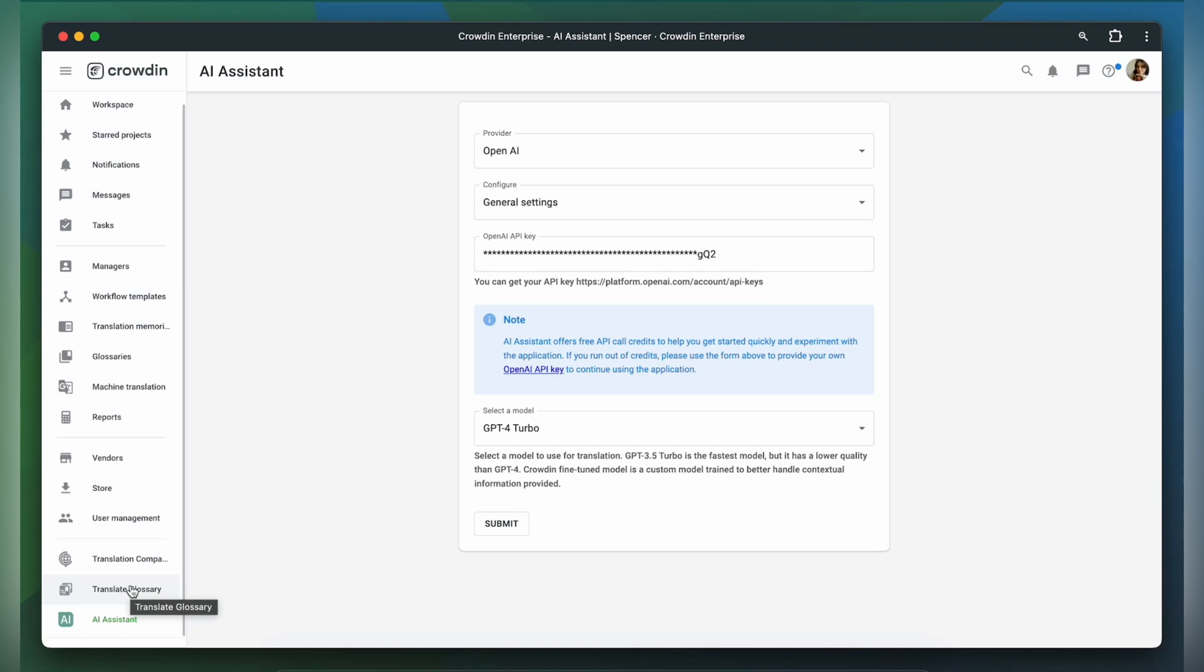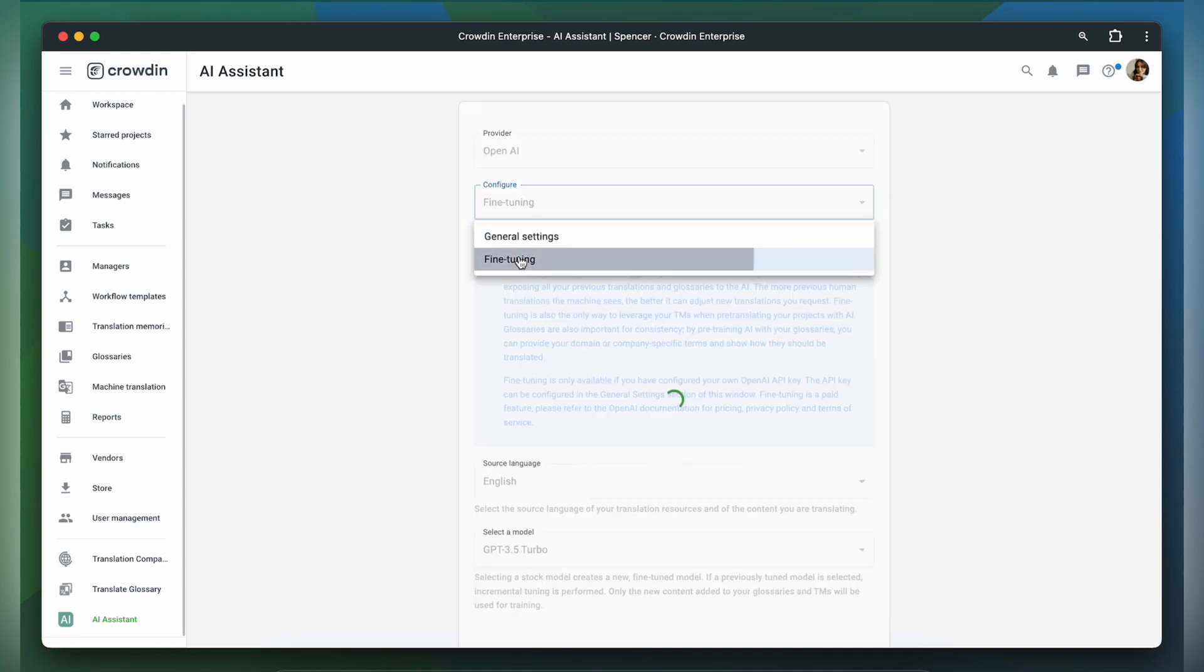Before fine-tuning your model, please enter your OpenAI API key. Crowdin encourages users to use their own API keys. This ensures data privacy and ownership and also means you're not restricted to specific localization software.